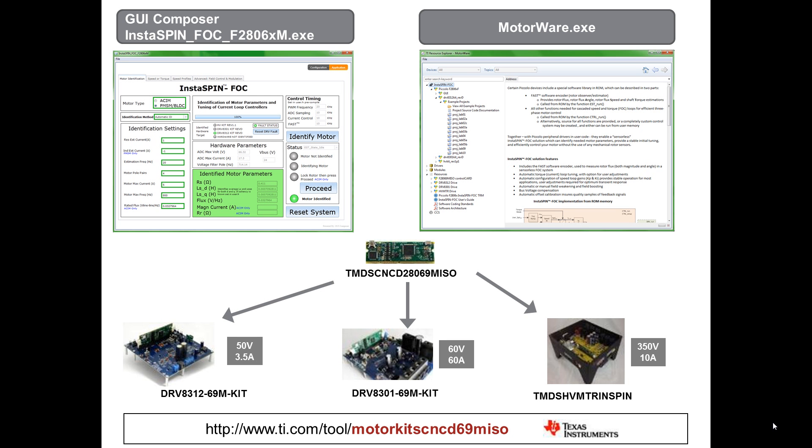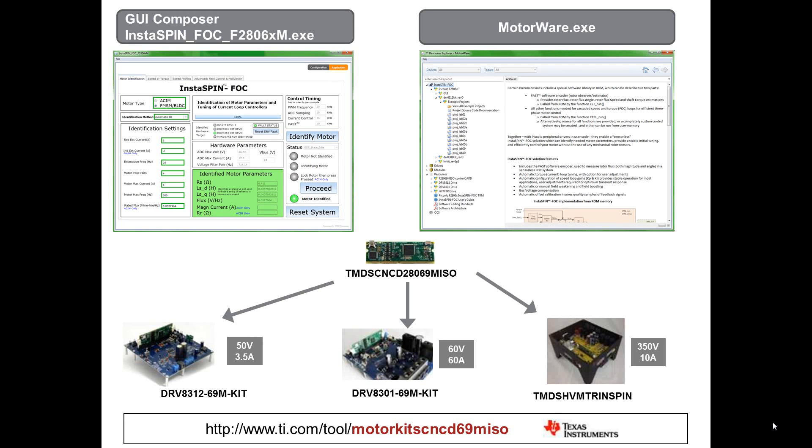These motor control kits have previously been sold with other Piccolo cards. So if you already own one of these kits and are on the latest revision, all you need to do is purchase the new Instaspin FOC enabled control card and download the software from the URL below.